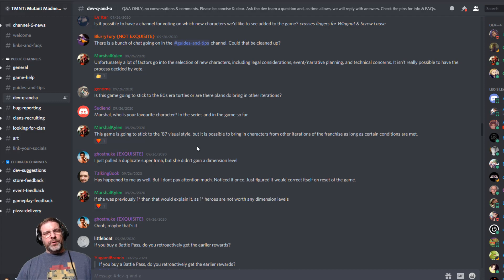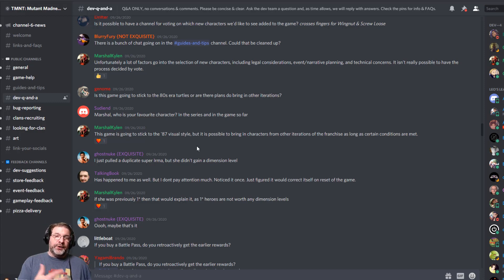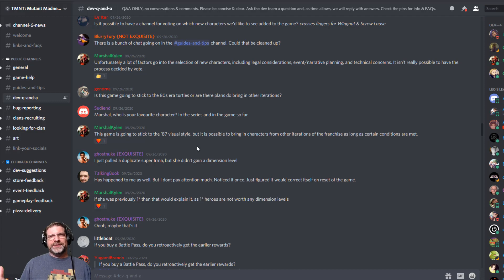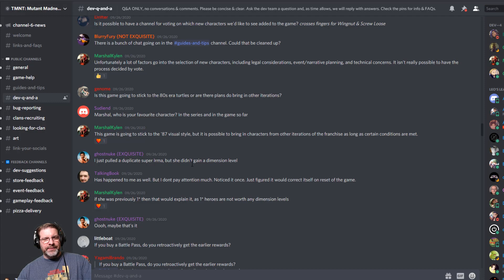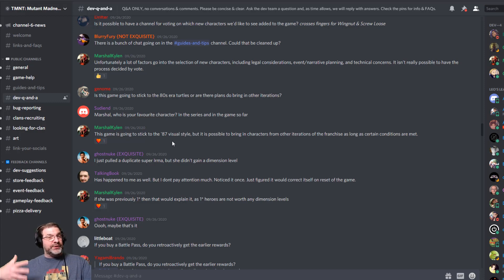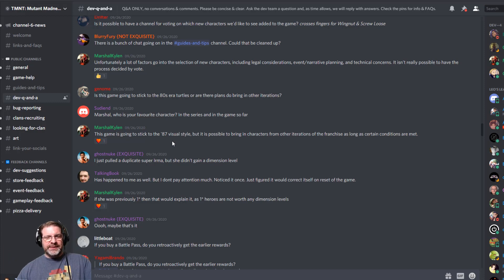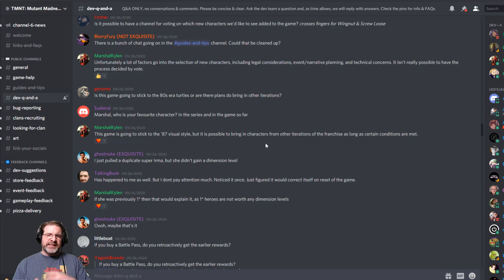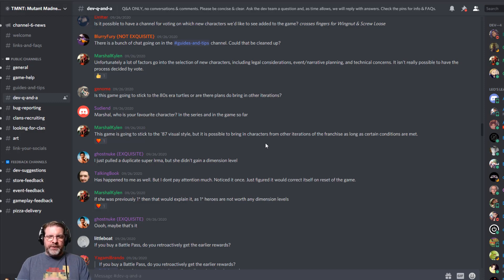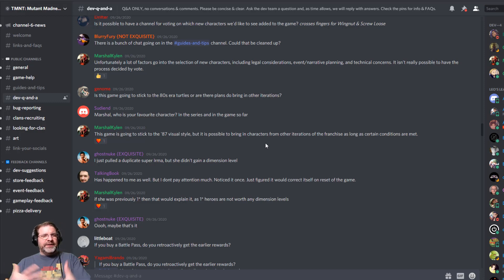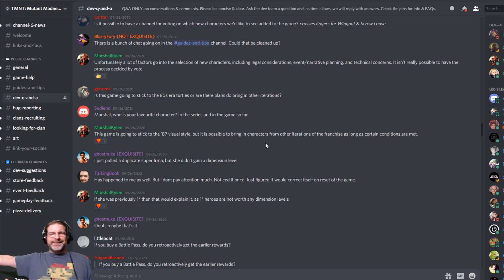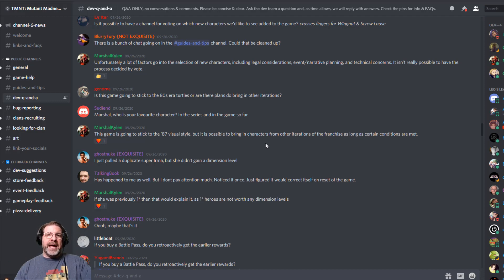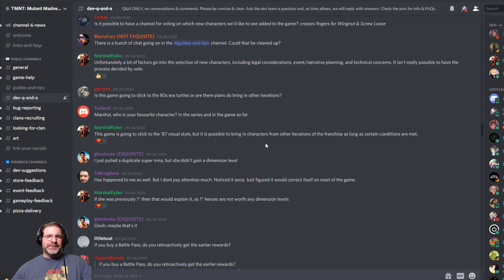All right, another one here, just to kind of give a basis for the characters and also maybe give a reason to some of the character models too. I know like one of the biggest pieces of feedback I've seen regarding visuals is April. So right here, the game is going to stick to the 87 visual style. So that's what they're trying to recreate. And that's the turtles that I grew up with was back in 87. So they're going to be sticking with that, but it's possible to bring characters in from other iterations of the franchise as long as certain conditions are met. And typically those just have to do with license rights and things like that and what they're able to negotiate. But primarily it looks like they're going to stick with the 87 visual style.